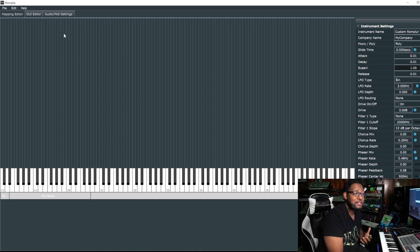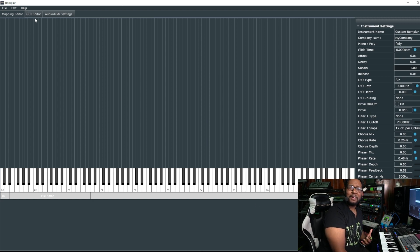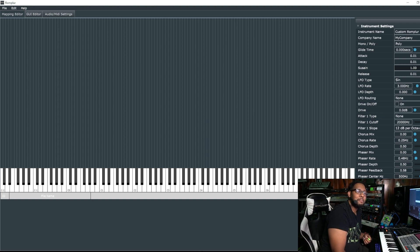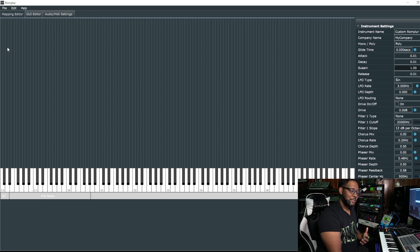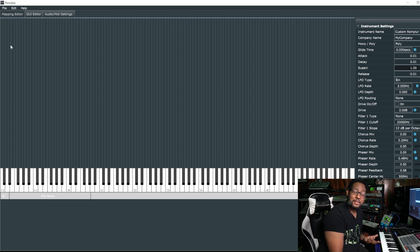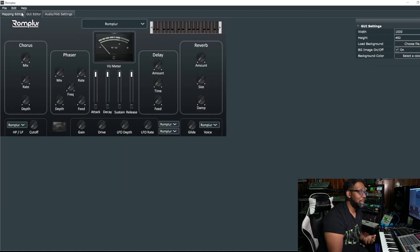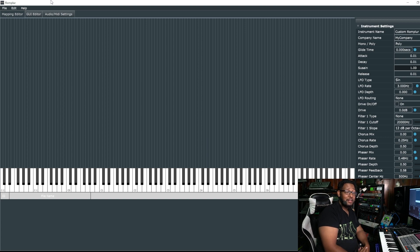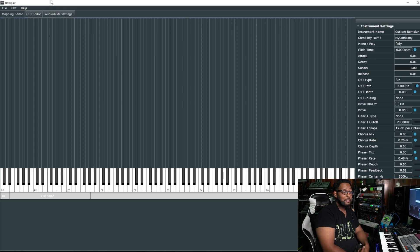The entrepreneur in me wants to keep this a secret and monopolize the plugin market, but the realist in me knows this is too big of a secret to keep. It is definitely an interesting approach for a music plugin company — they went from selling plugins to saying, 'Here you go, now you make them.'